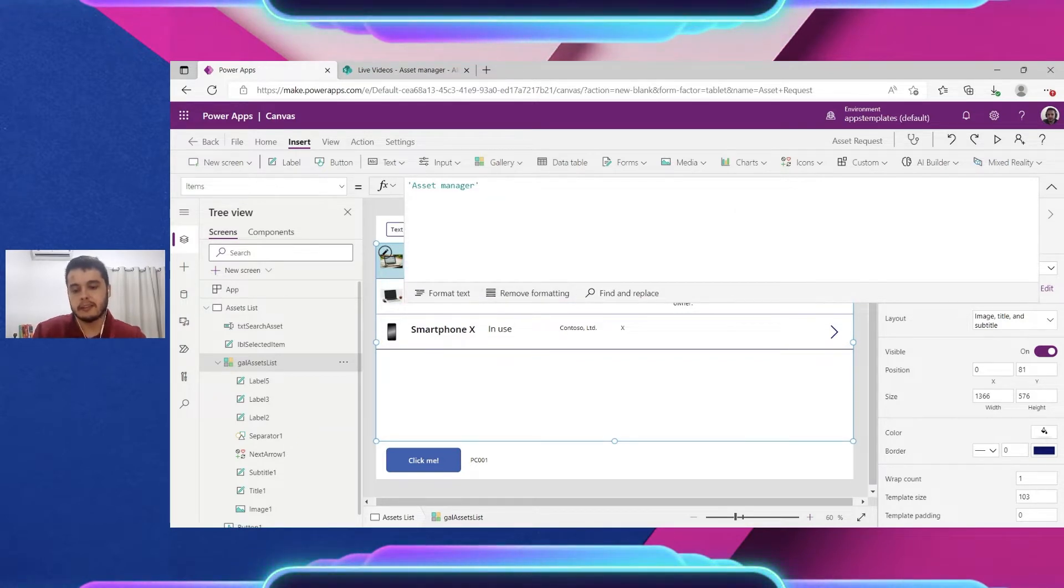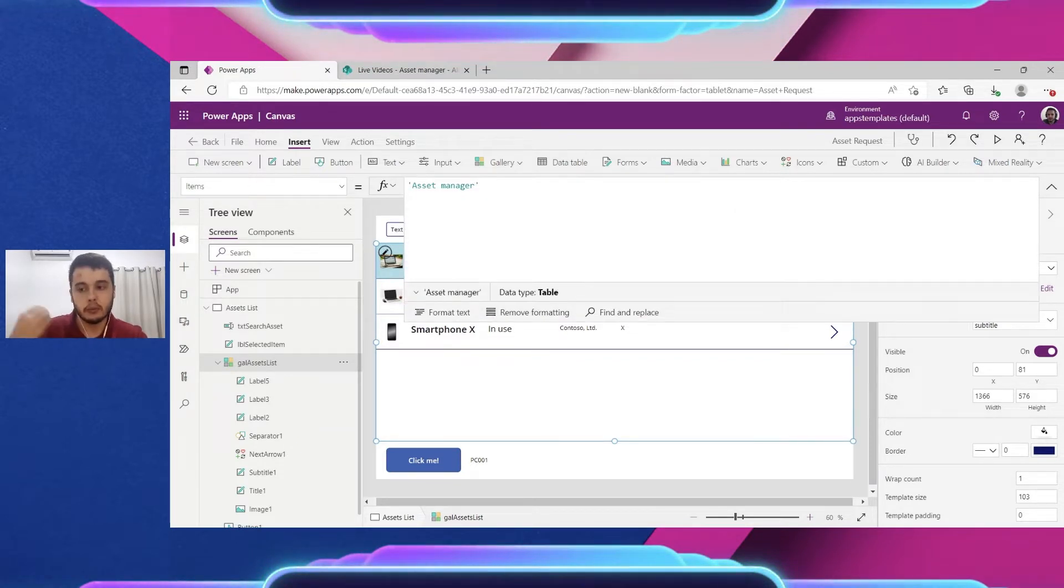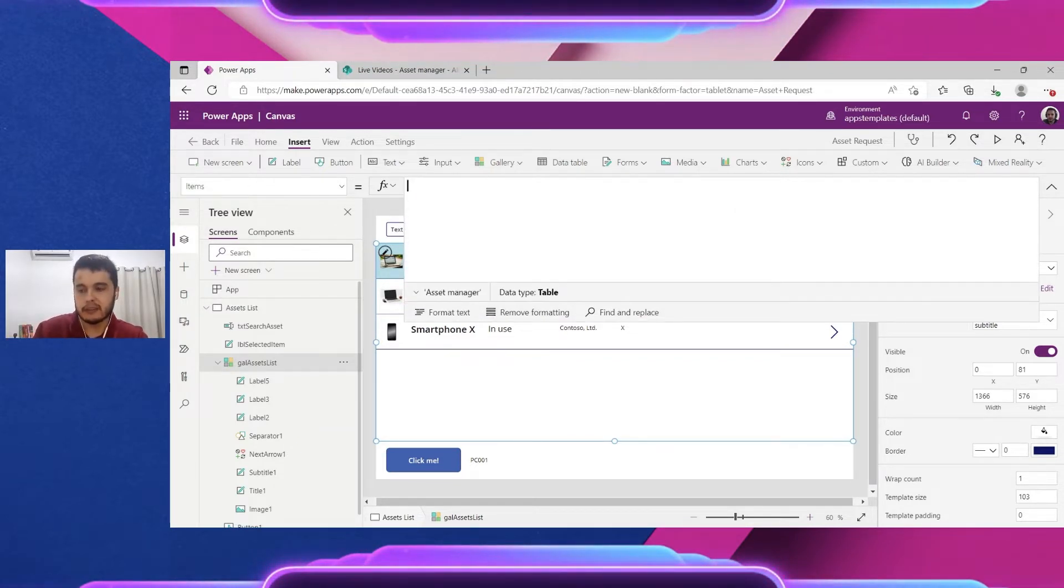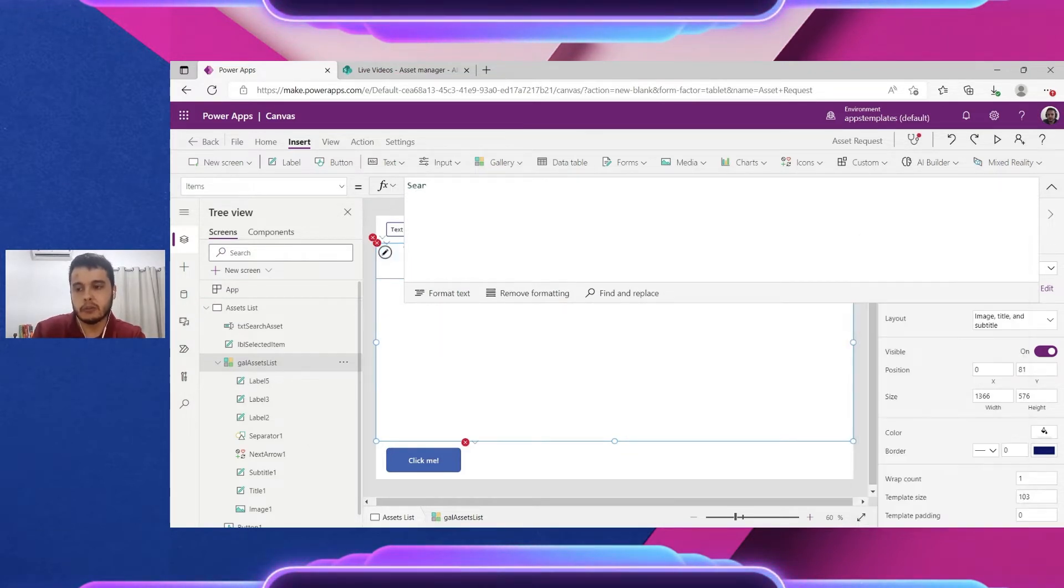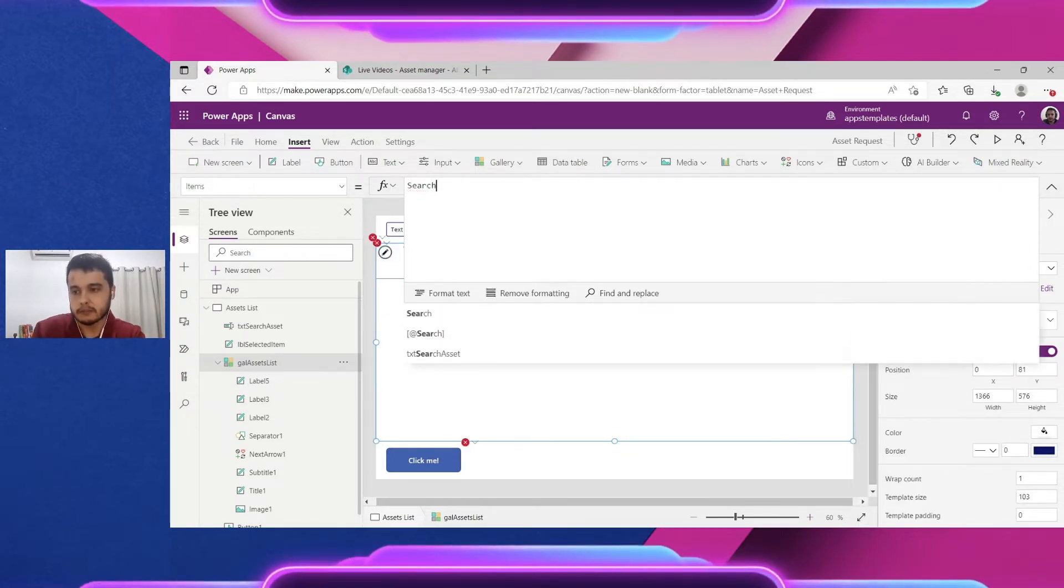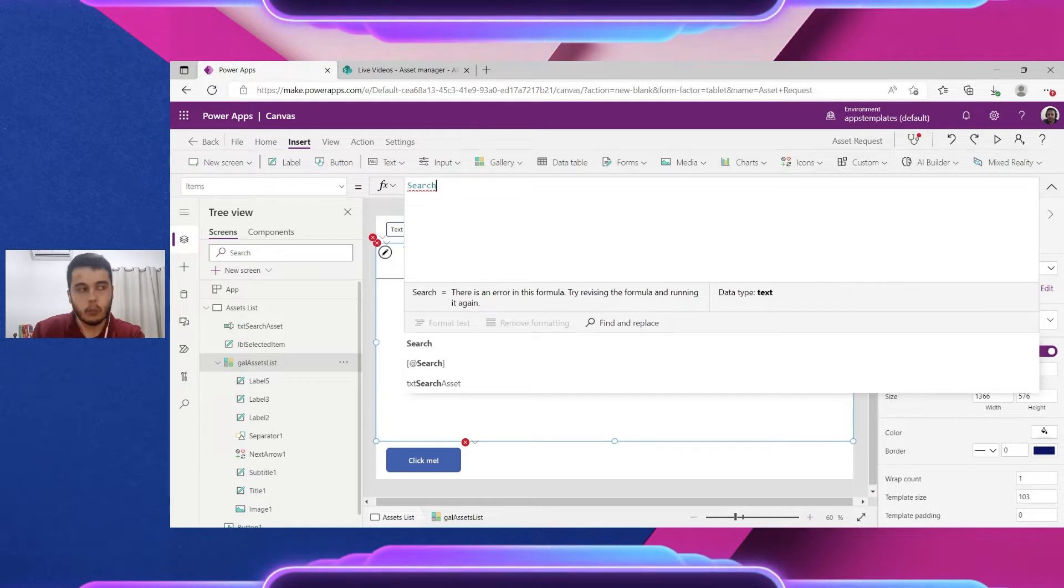So now let's talk to the gallery that we want to search.